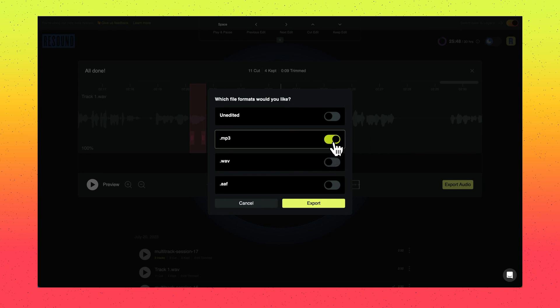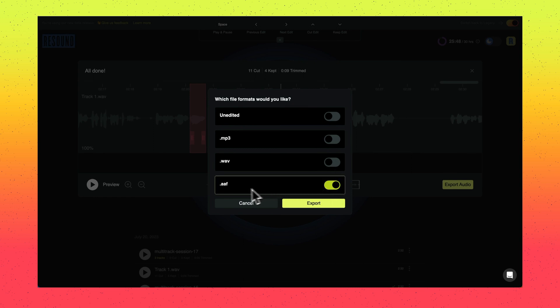MP3 for a more compressed file size if you're ready to upload to your hosting platform, or you can export as an AAF if you would like to do additional editing in a digital audio workstation like Pro Tools or Logic.